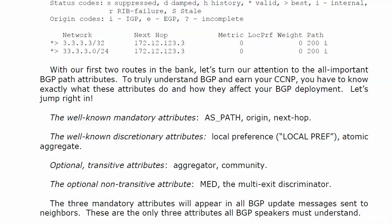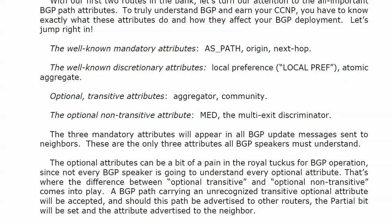Because not every BGP speaker you deal with is going to understand every BGP attribute. It doesn't work that way, unfortunately. Now, the optional attributes, they can be a bit of a pain in the butt when it comes to BGP. Because, again, not every BGP speaker is going to understand every optional attribute.